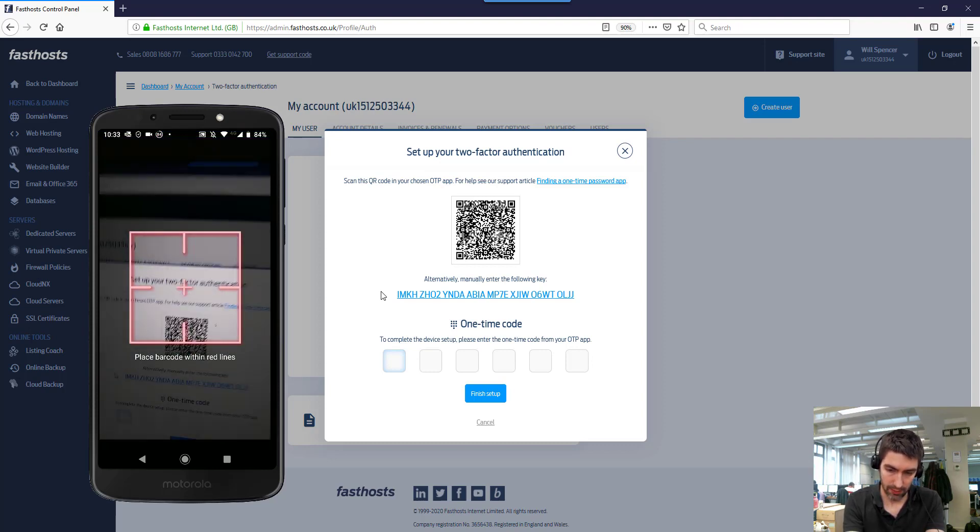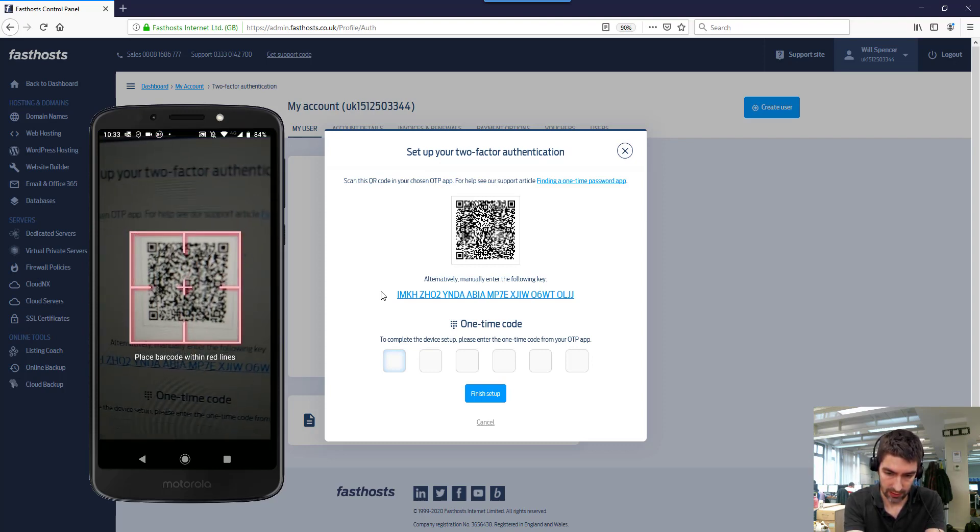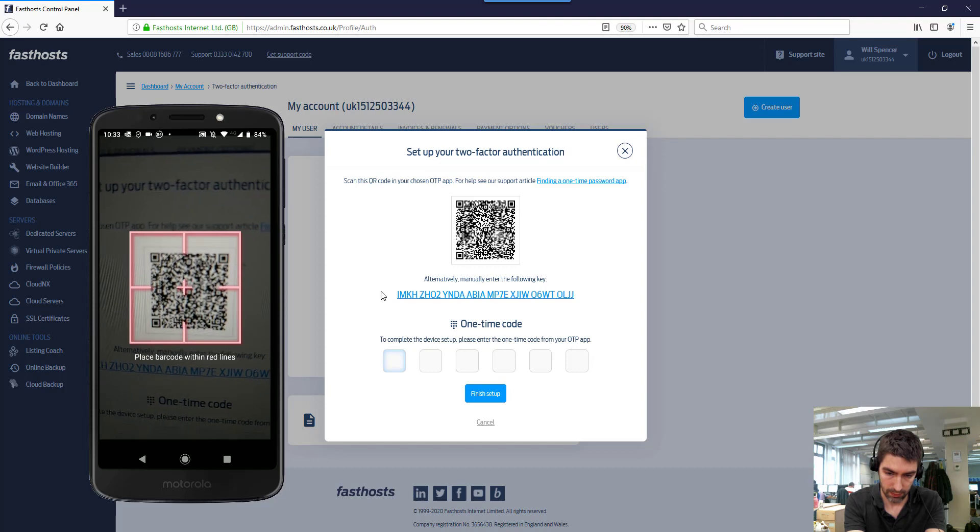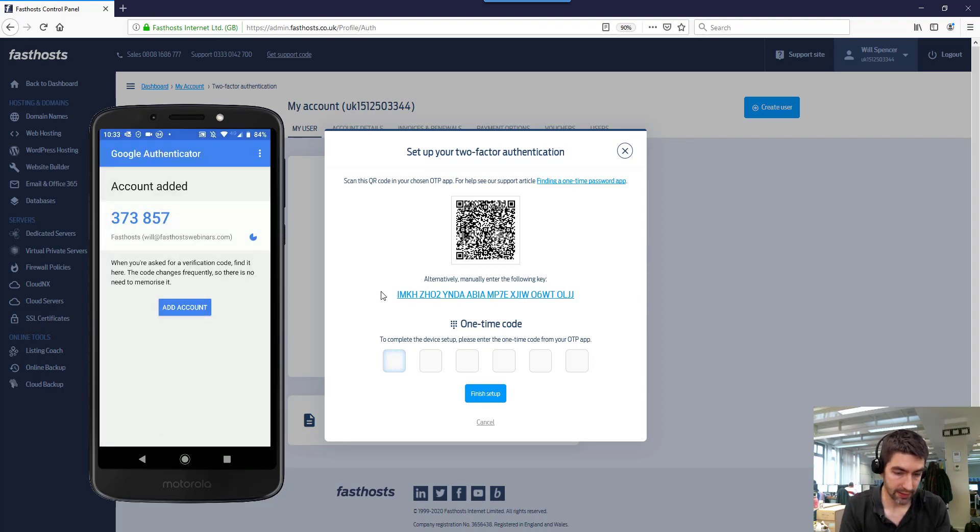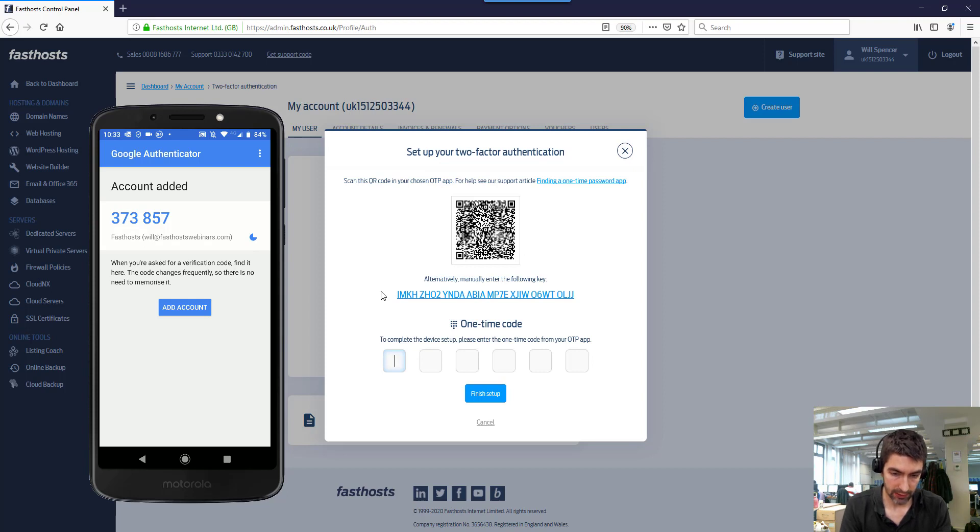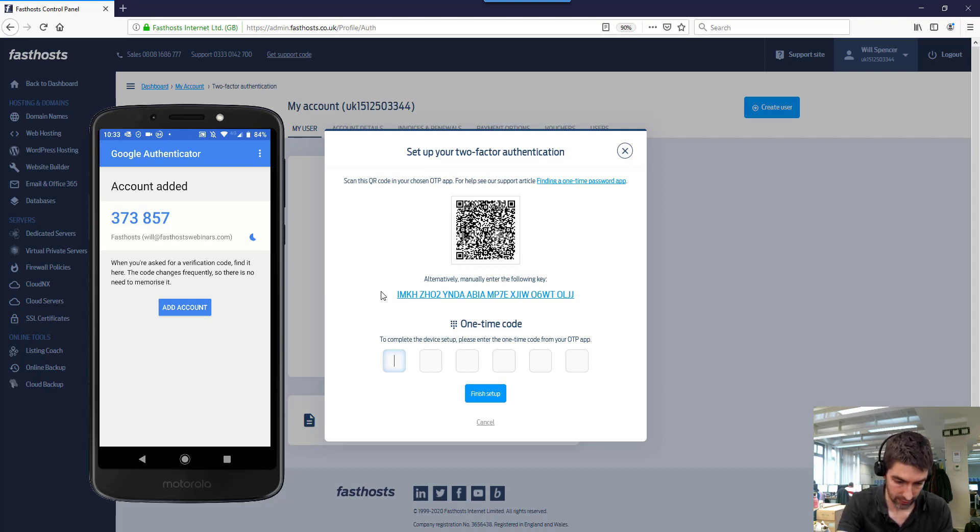So what we do is just scan that. Okay, now that's scanned. So that's generated a code that you can see on the screen now. Now what I just need to do is enter that code onto the screen here.